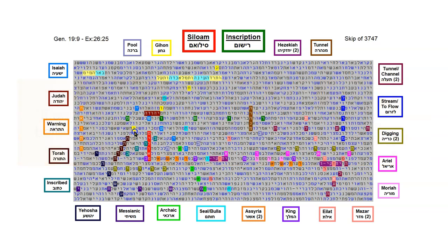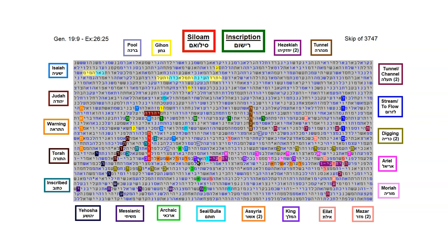So, to recap some of the interesting things of note in this table, there are a lot of words in this one line here. Here, we have Hezekiah, and the king, and Assyria, and Moriah.